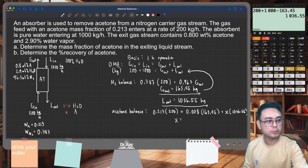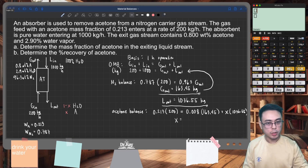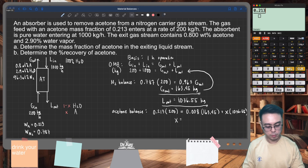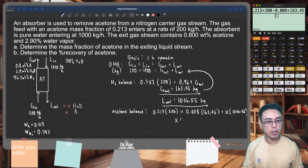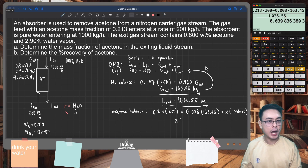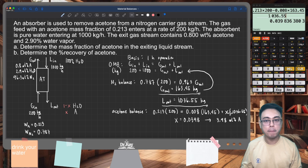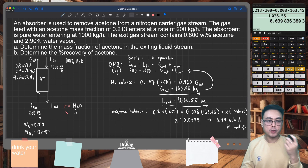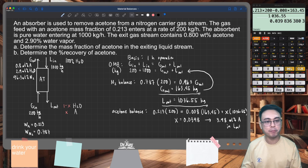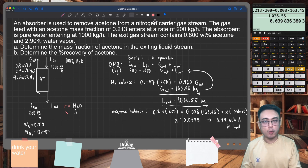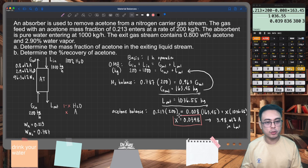Solving for X: it's (0.213 times 200 minus 0.008 times 163.45) divided by 1,036.55. The mass fraction of acetone is 0.0398, or equivalently 3.98 percent by weight of acetone in L-out. The problem asks specifically for a mass fraction, so our answer for letter A is 0.0398.